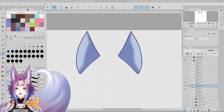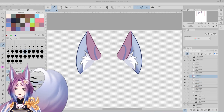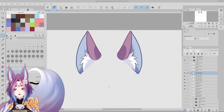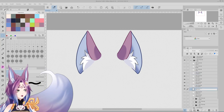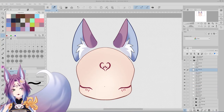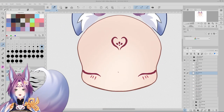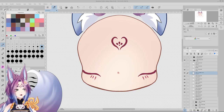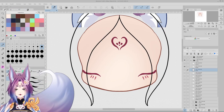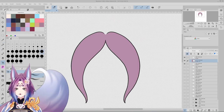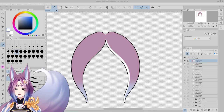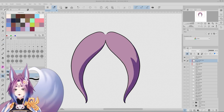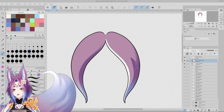I'm doing the ears in three parts: the inner fluff, the back of the ear which is blue, and the front of the ear which is pink — very similar to how I did the full-size model ears. That way, when I turn the head I can adjust the size and thickness.